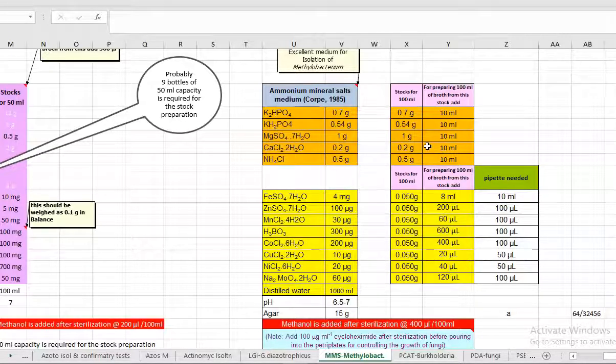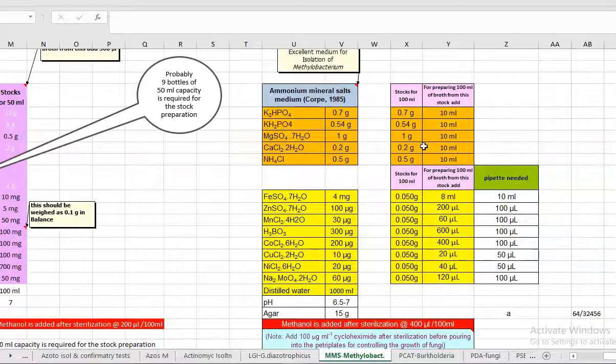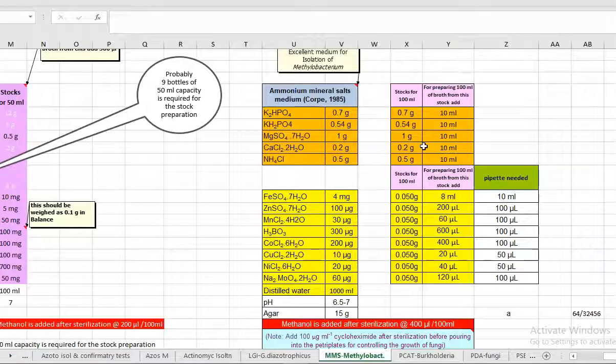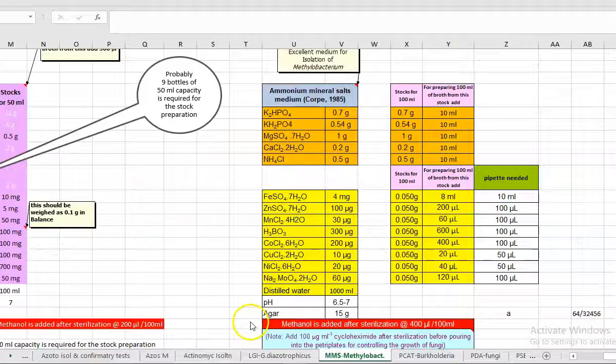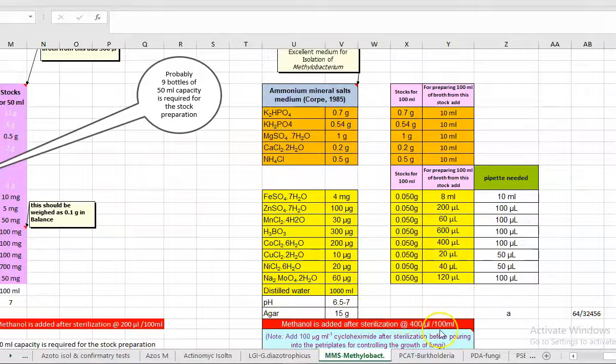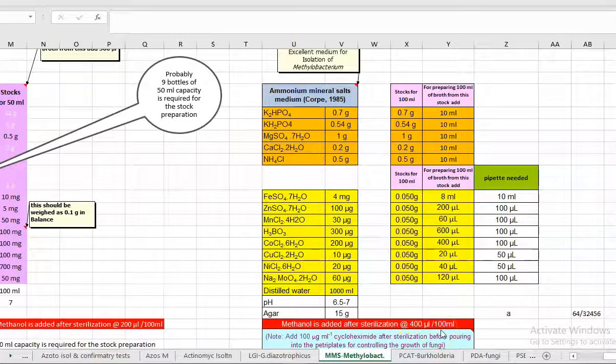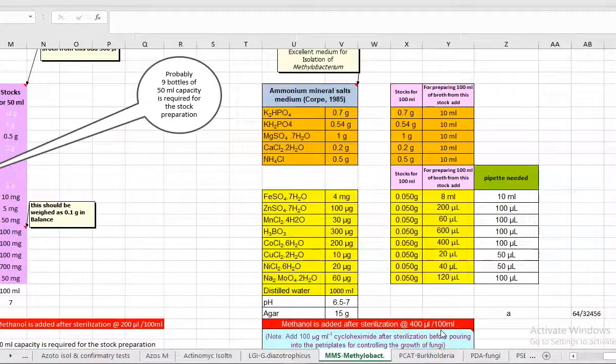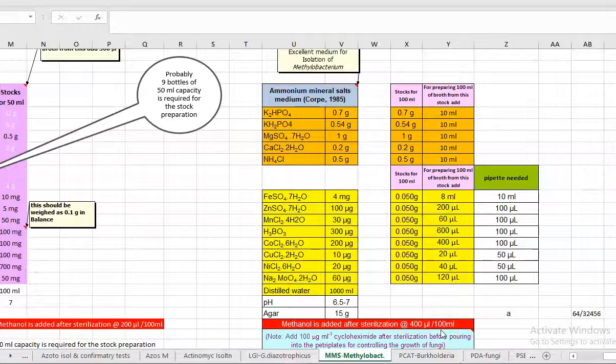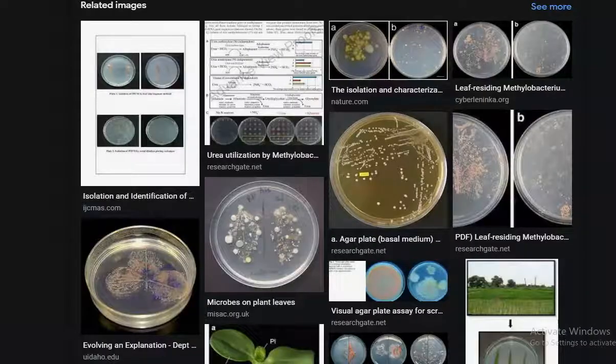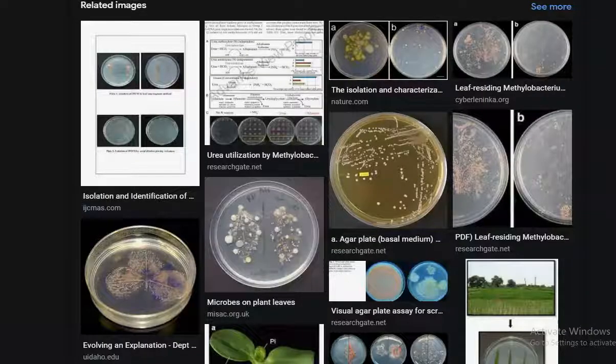Before pouring two things are important. One is addition of methanol and next one is addition of cycloheximide. Then the plates need to be solidified and incubated for 24 hours mainly to find out if any contamination is arising on the prepared plates. In the subsequent day the culture may be isolated by leaf imprinting technique.